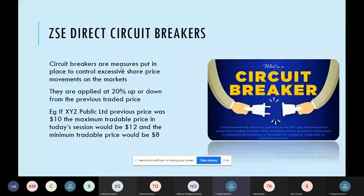The next aspect is circuit breakers. Circuit breakers are measures put in place to control excessive share price movements on the market, to avoid extreme volatility and price manipulation. As the Zimbabwe Stock Exchange, we have circuit breakers electronically configured, applied at a rate of 20 percent — that is 20 percent up or down from the previous traded price. For example, if XYZ closed at $10 yesterday, the maximum tradable price today is $12 and the minimum is $8.